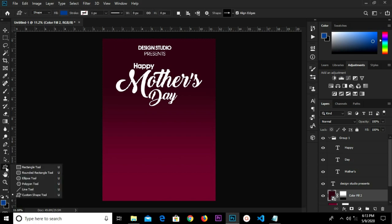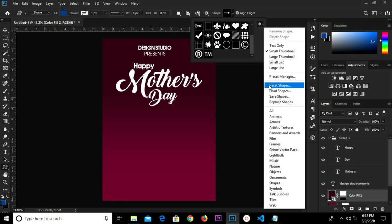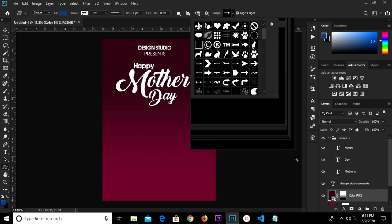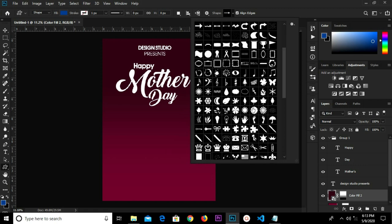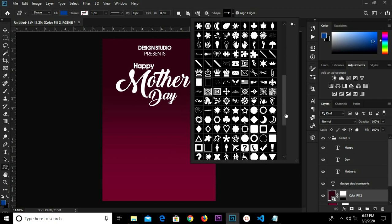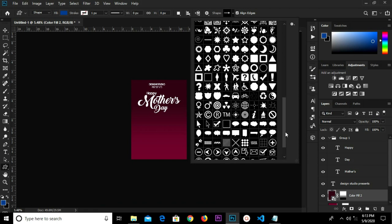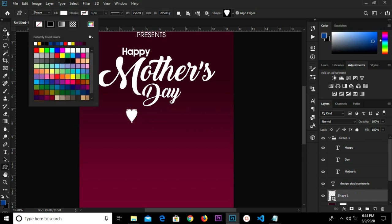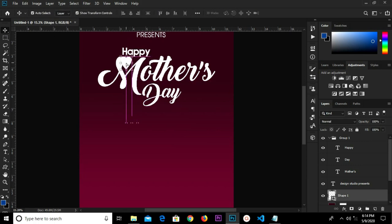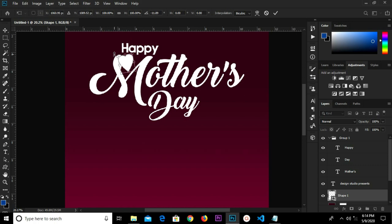We grab the custom shape tool. We click the settings icon and click 'All' to append all shapes. We look for the heart shape and select it, then draw it. We change the color to white, adjust it, scale it down a bit, and rotate it.